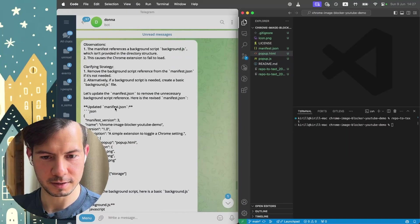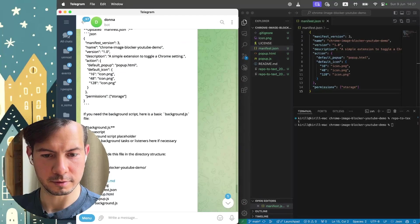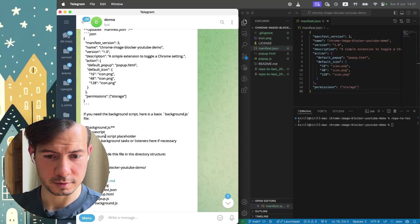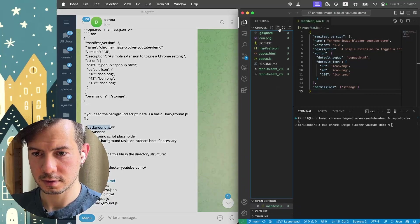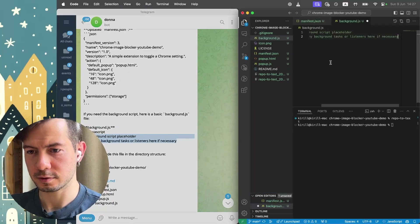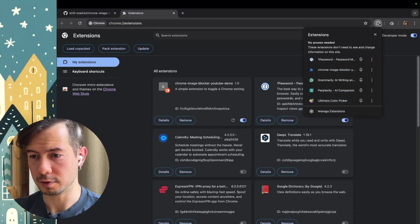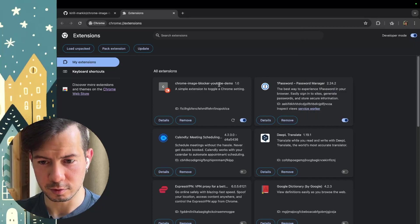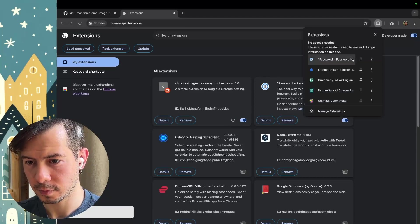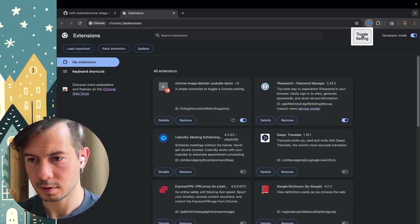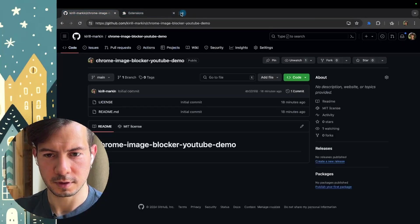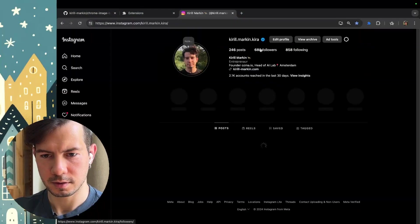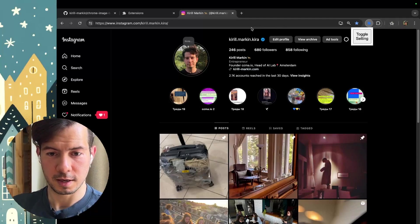Manifest. Copy, paste. Background. It looks like we do not have background.js here. Okay, let's create background.js. Placeholder. Let's try again. It works. Now we have this extension, Chrome image blocker YouTube demo. Cool. Let's pin it. Toggle setting. What happened? Let's open Instagram and try to toggle it. It doesn't work. Mission failed. We'll go next time.